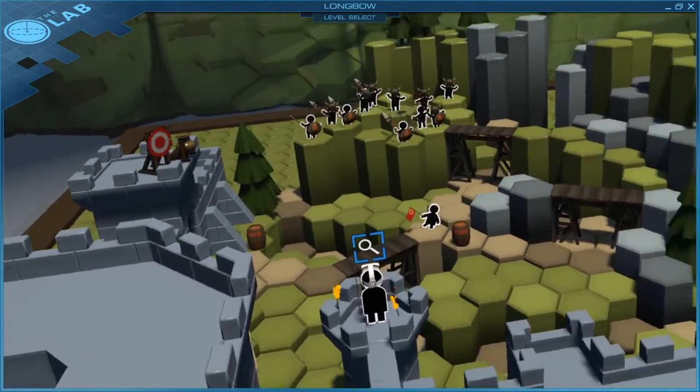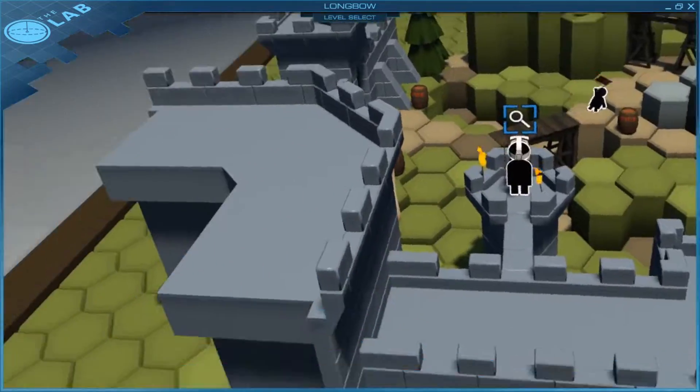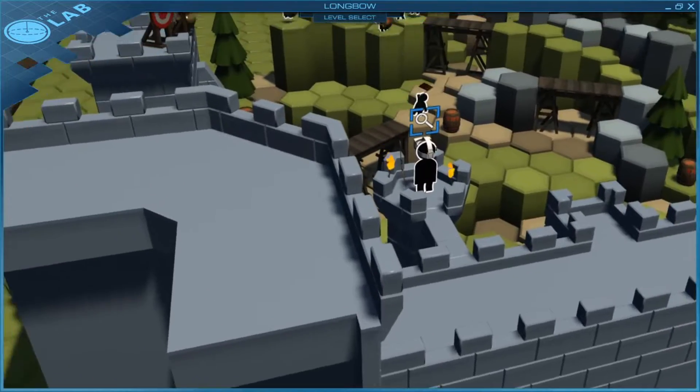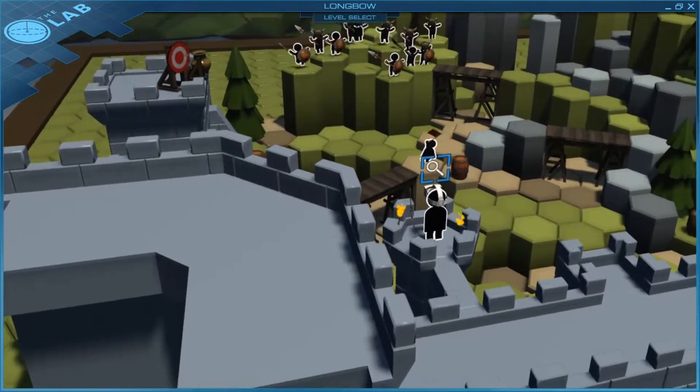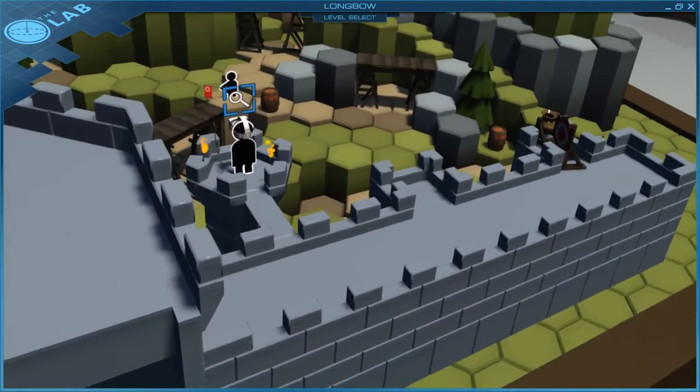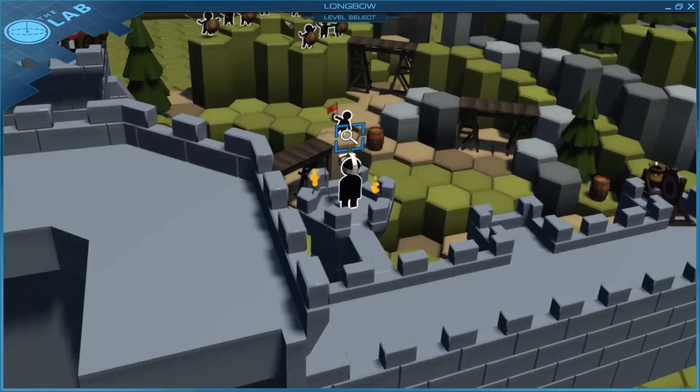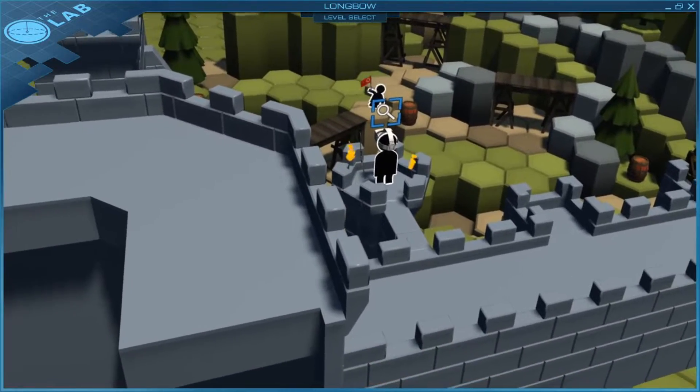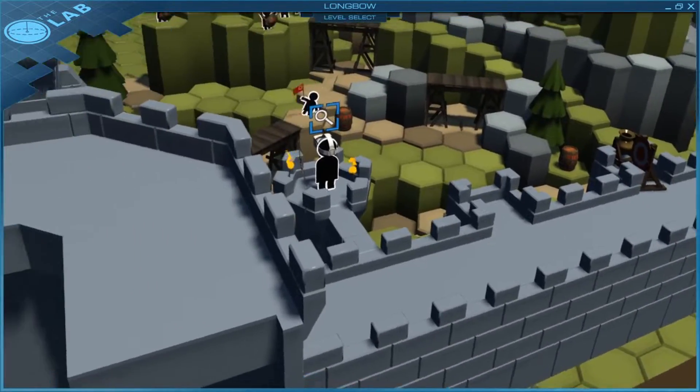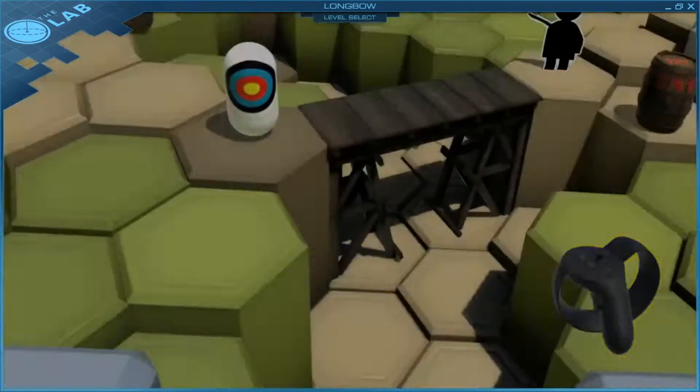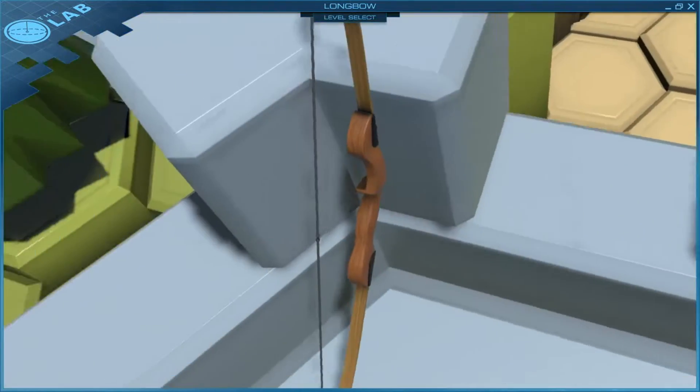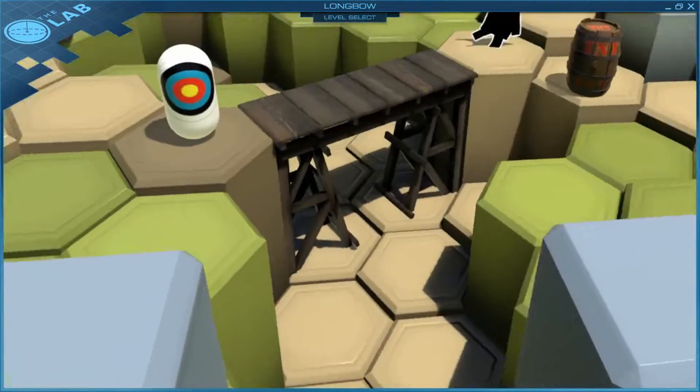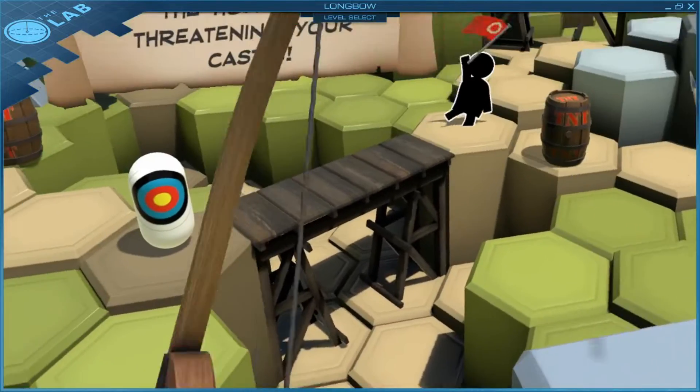Hey guys, welcome back to another video. Today we are going to play The Lab, specifically Longbow. This game is made by Steam and Valve, so if you have not played this game, try it out. It's really fun. So let's get started. Your objective in this game is basically to shoot as many people as you can as they're going to invade your castle.